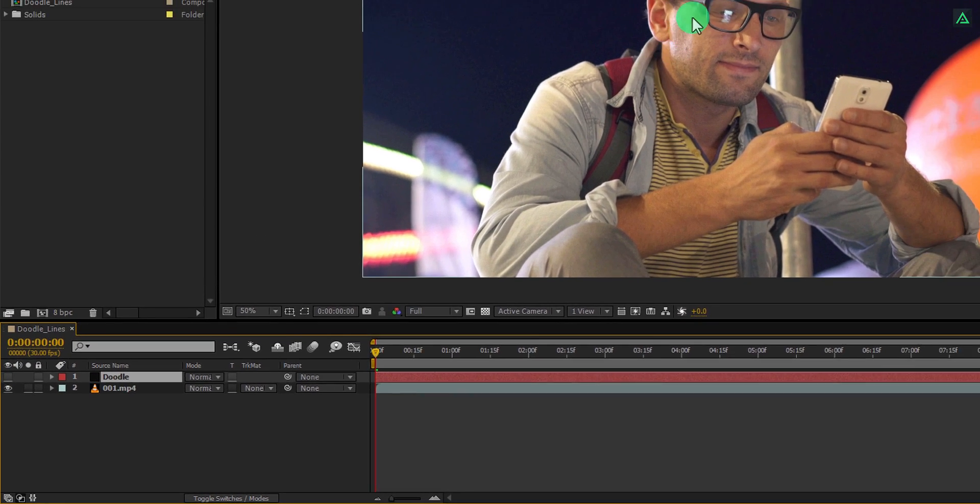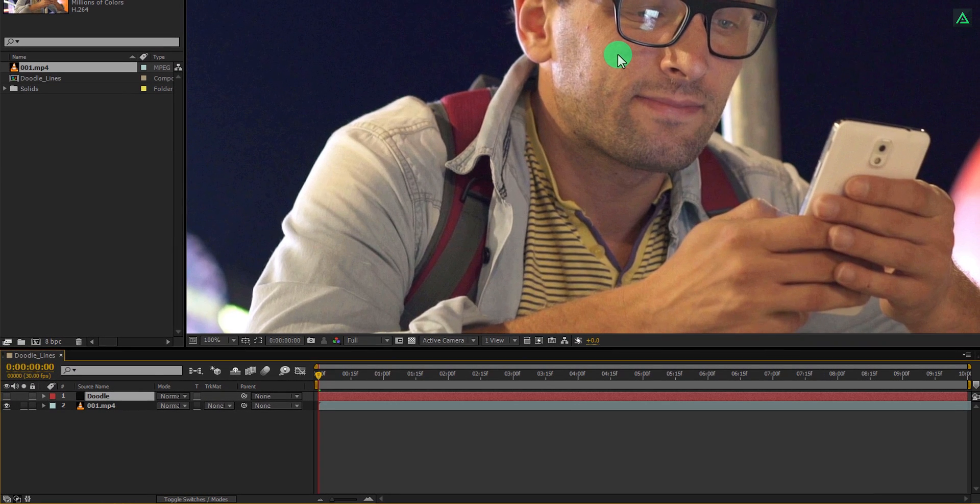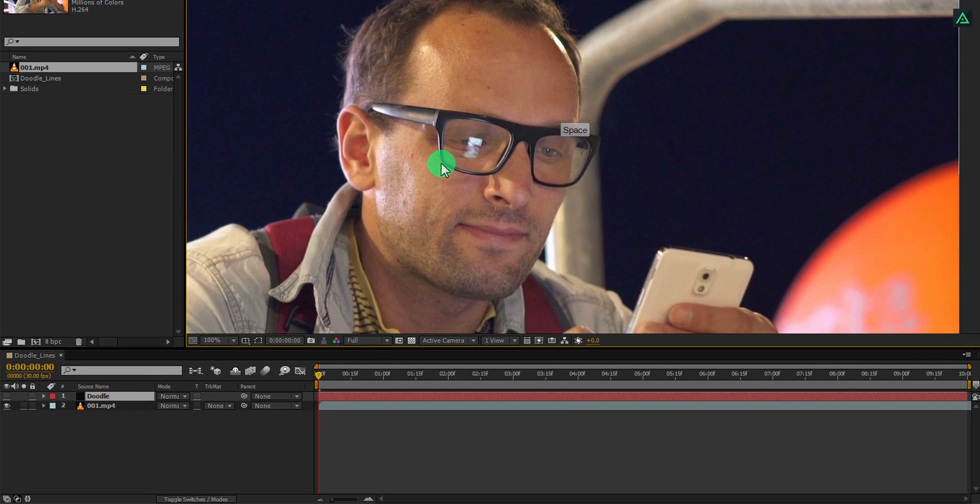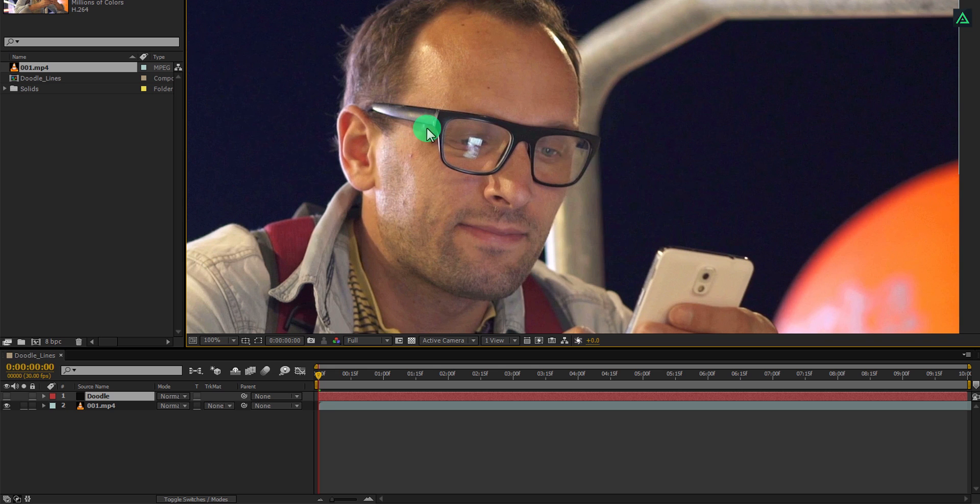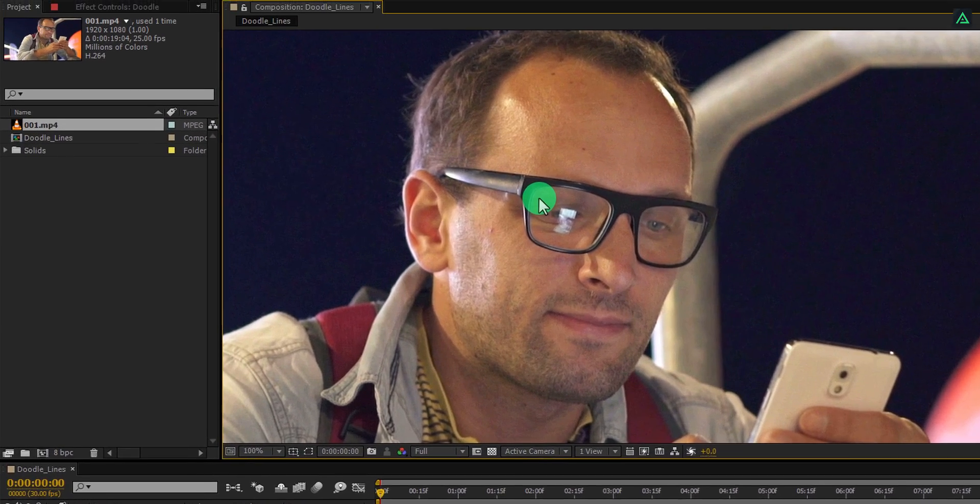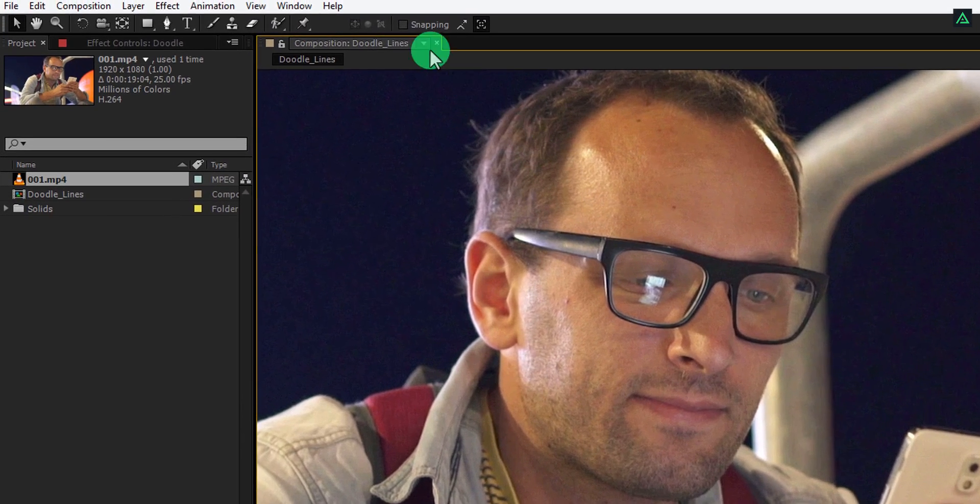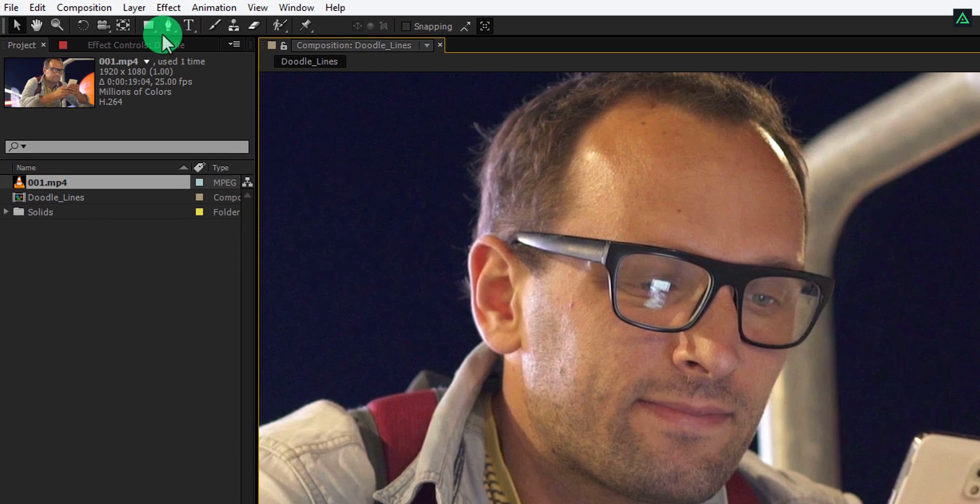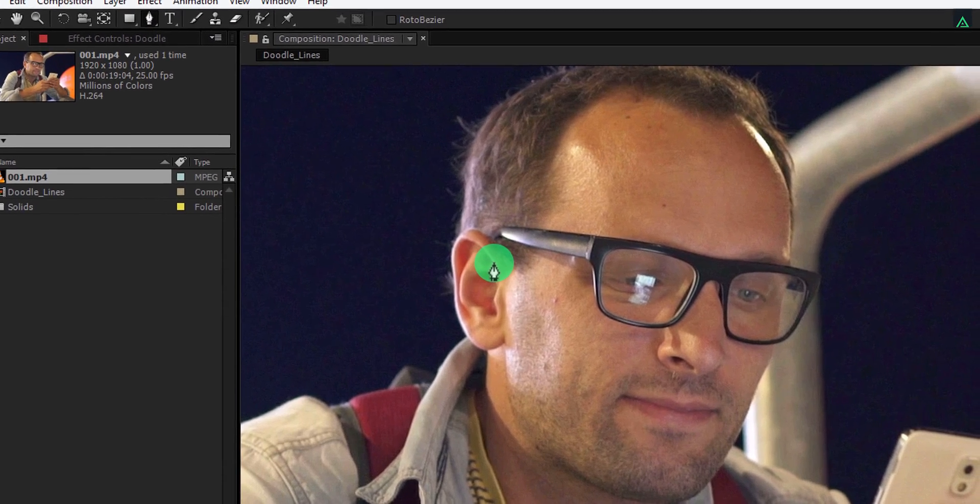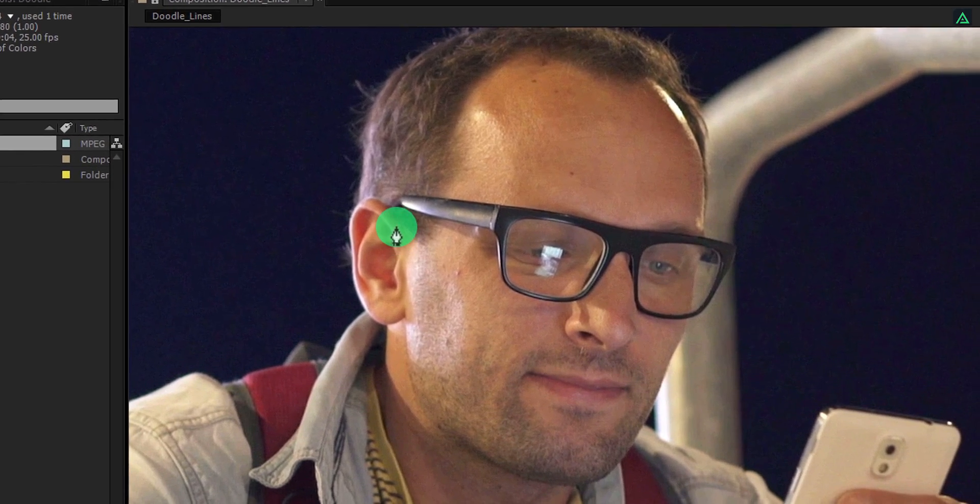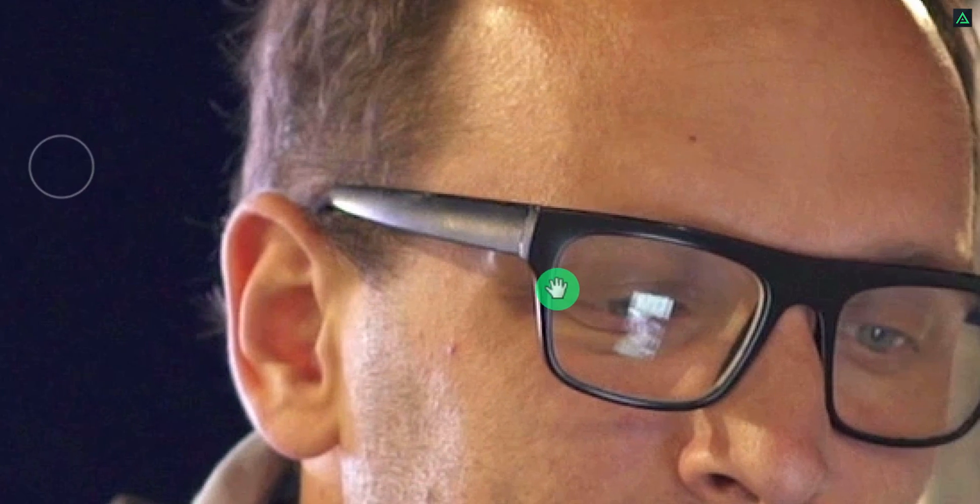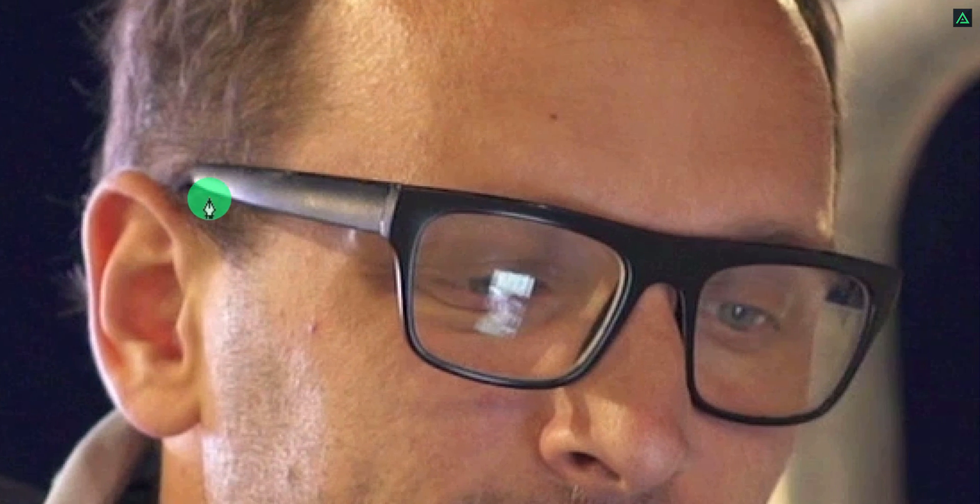Here I am going to doodle this glass. I am using this footage because this video doesn't have motion, so that we don't have to trace it. Now let's start tracing it. Go to the tools and select pen tool. Let's zoom in a little and start creating a mask around it.